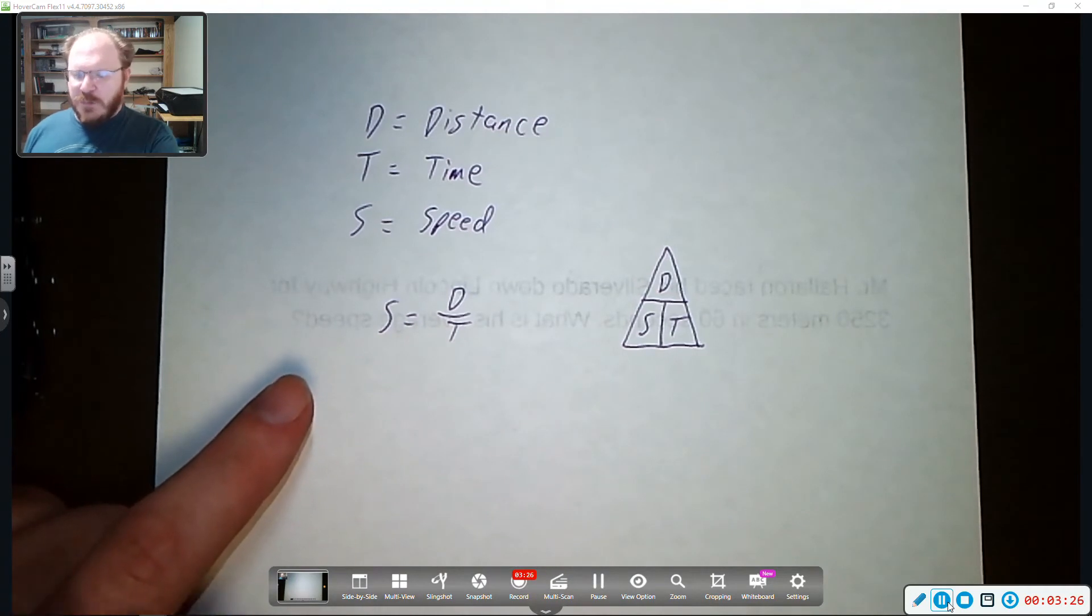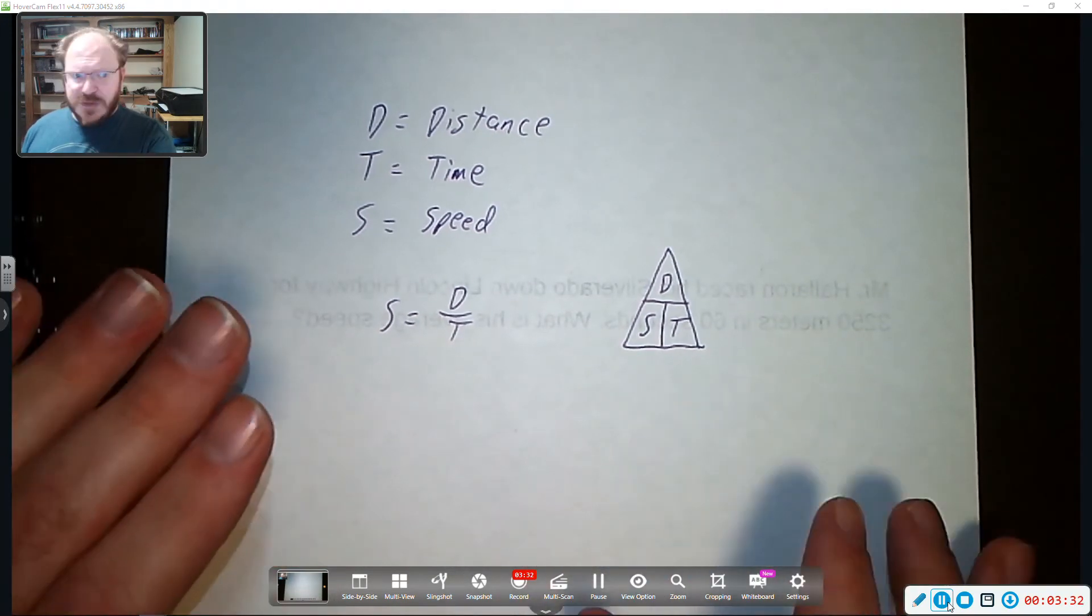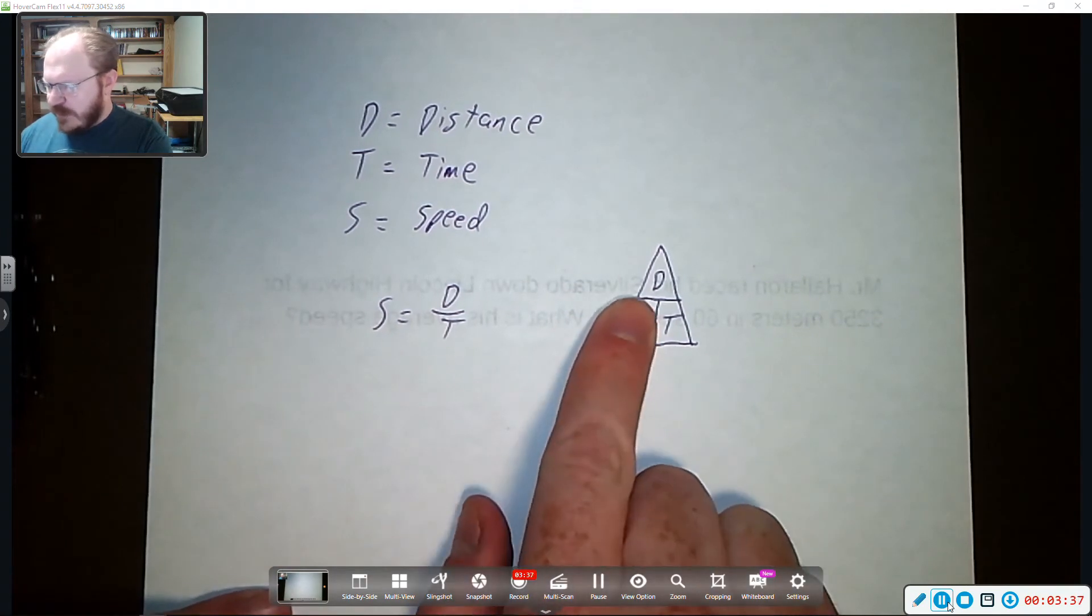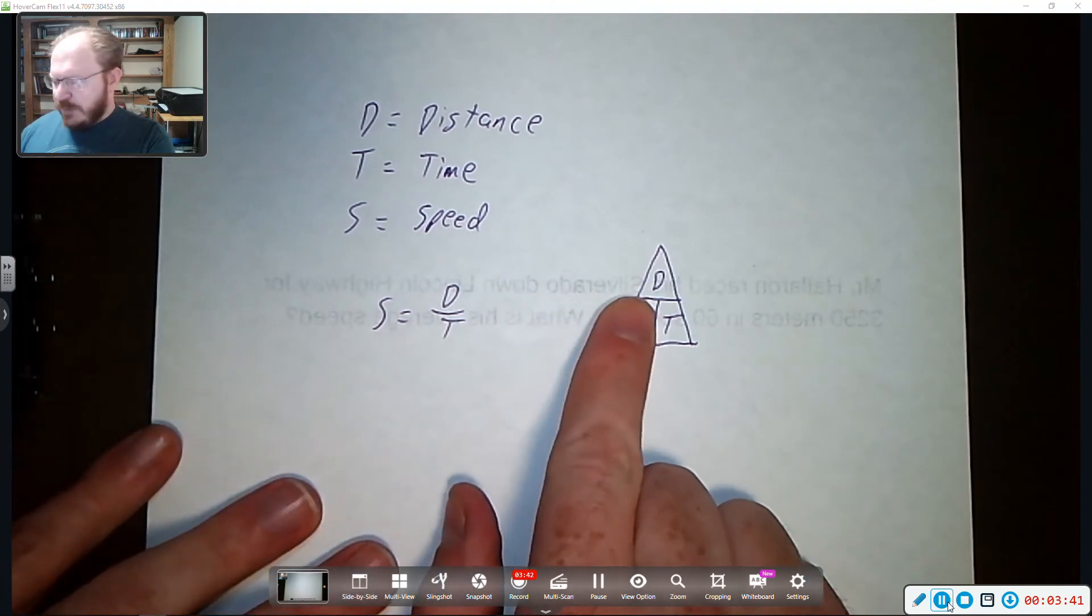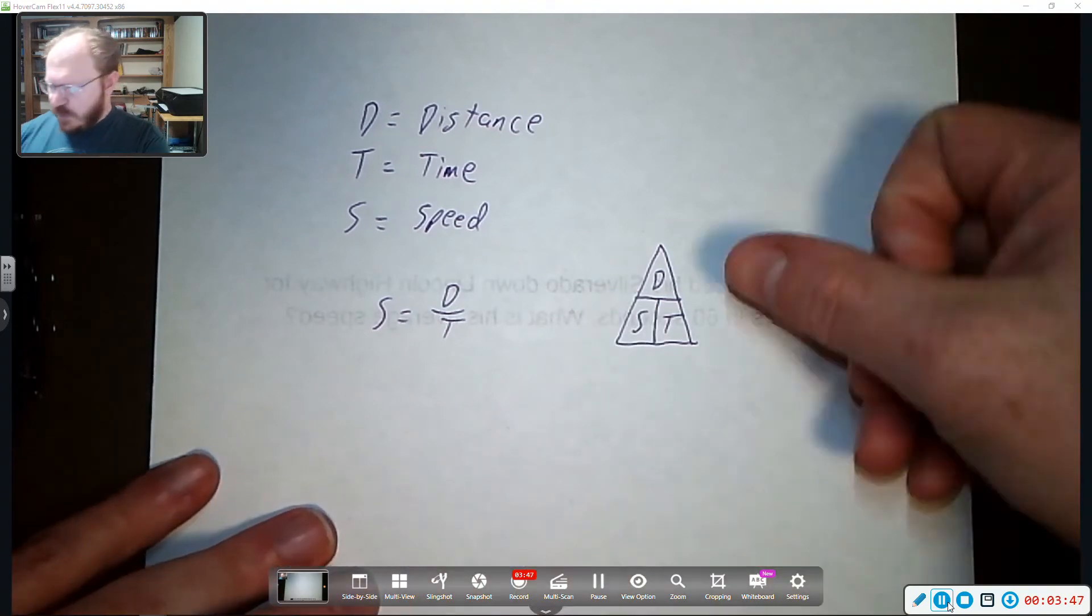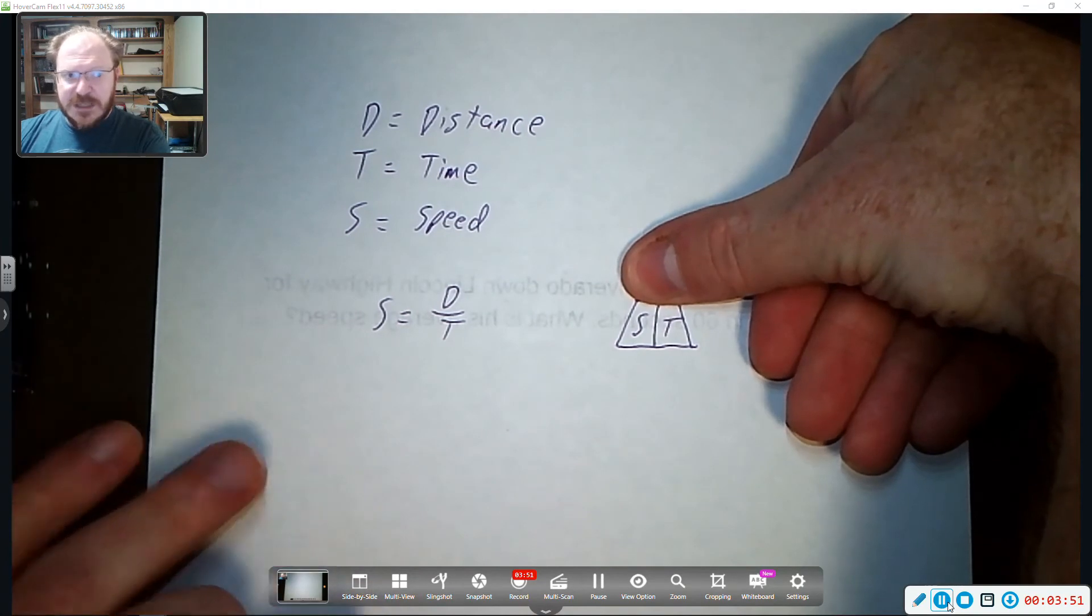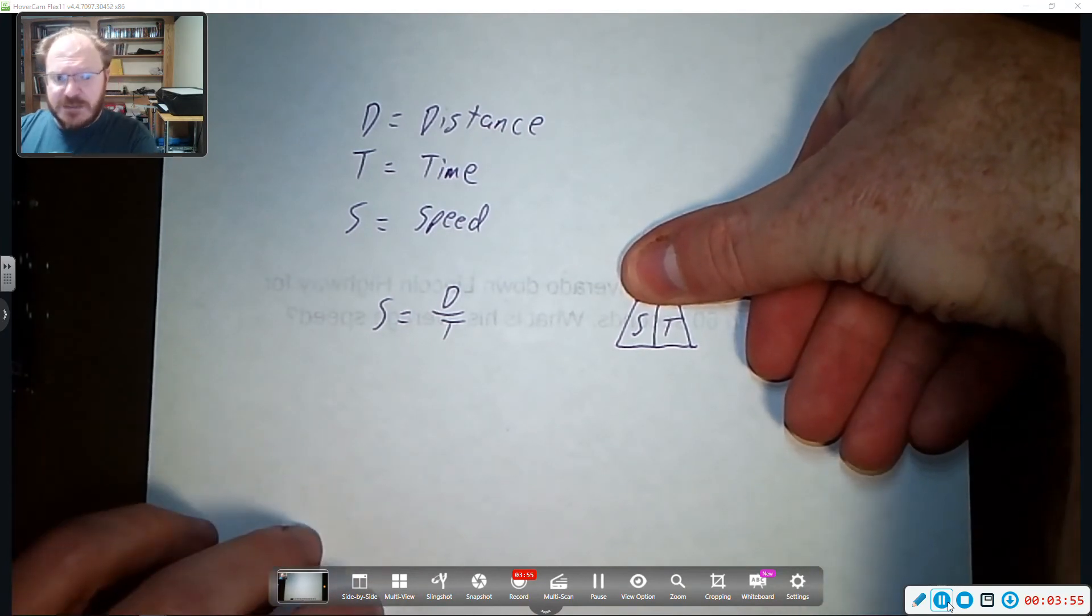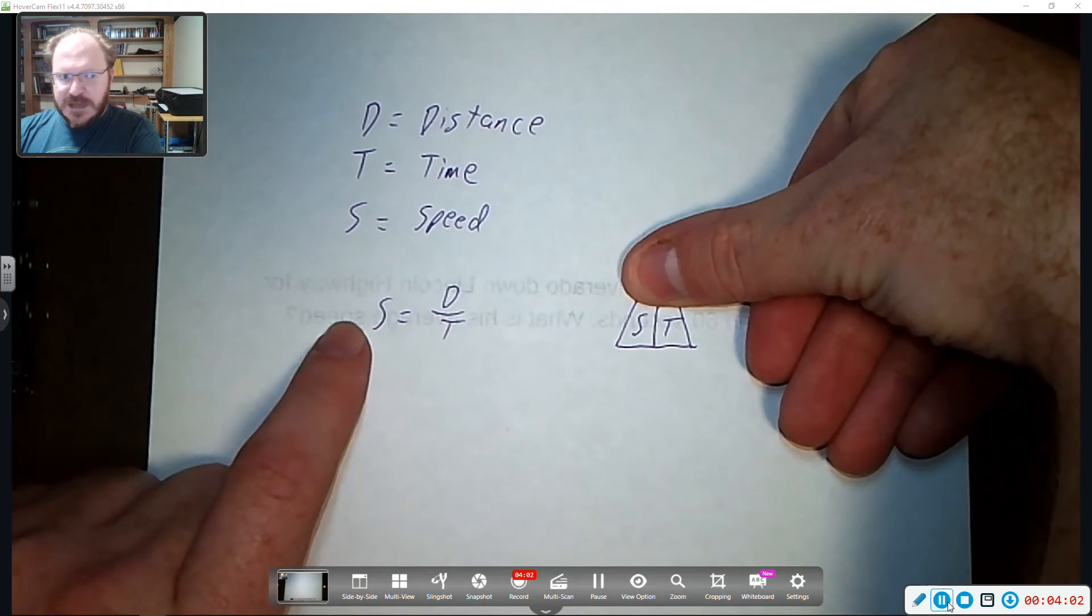But one way that I found that's really good to work on this is this triangle here. So if you're trying to solve for something, for example if we are solving for speed, you would cover up the S and you've got distance over time, distance divided by time. If you want to find out the distance you're going, you cover that up and now you've got speed and time next to each other. So you're going to do speed times time. And you can see that here if we want to know the distance we have to multiply time to get it out.